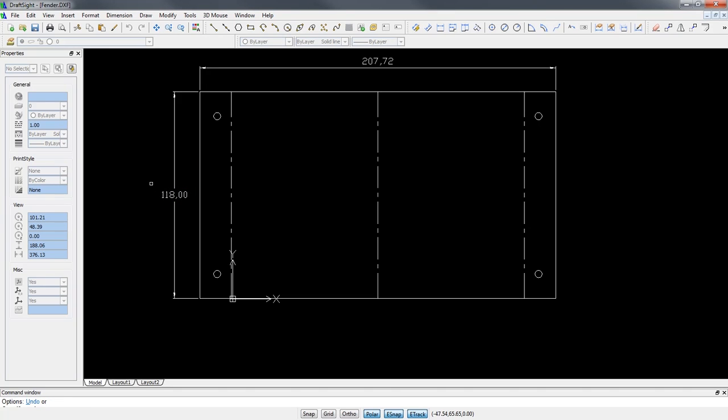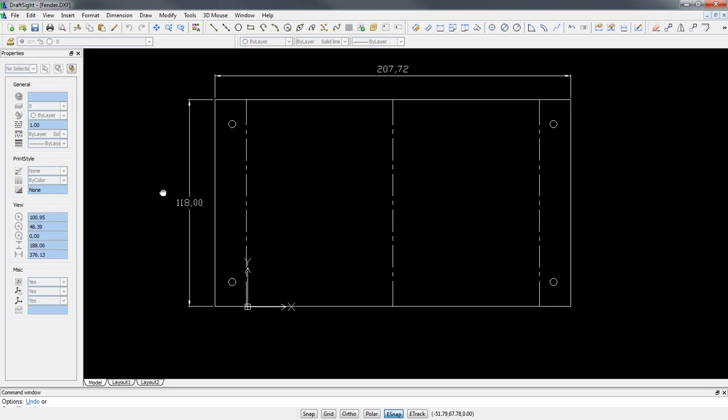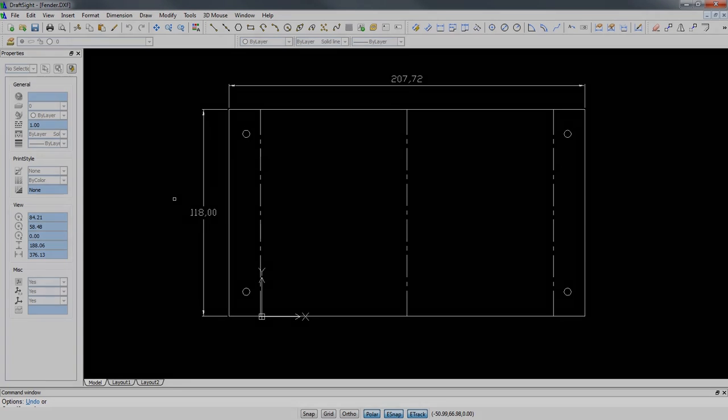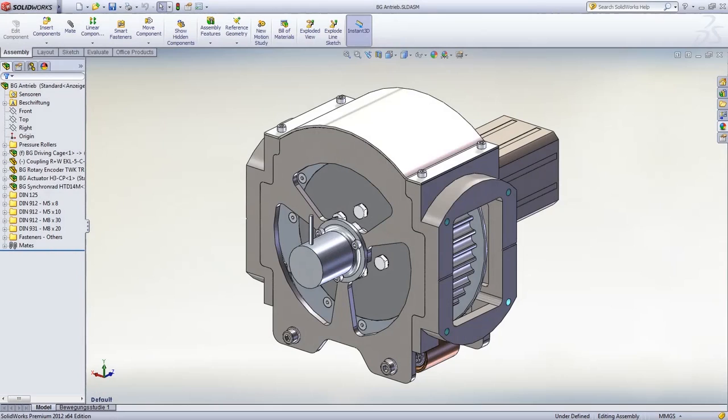SolidWorks and DraftSight provide an unrivaled set of tools to model complex sheet metal parts in no time and efficiently document them, making the first wind propulsion system for modern cargo ships a reality.